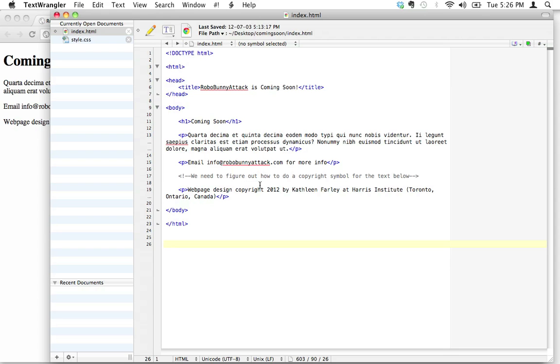So I've got a note to myself here, a comment to myself that says we need to figure out how to do a copyright symbol for the text below. So let's figure that out now.